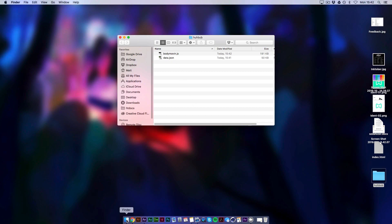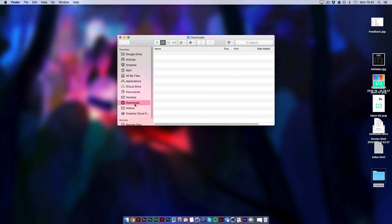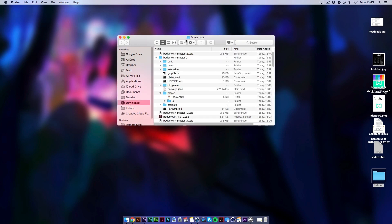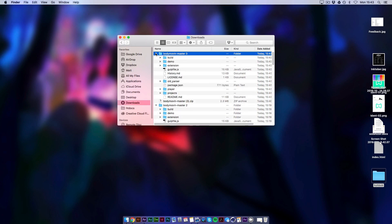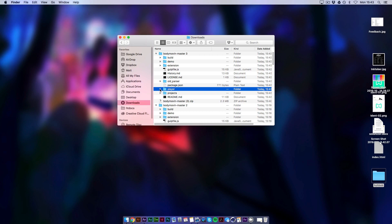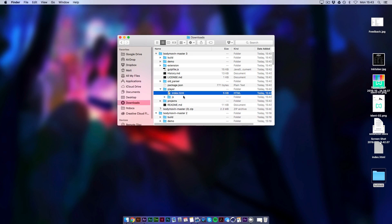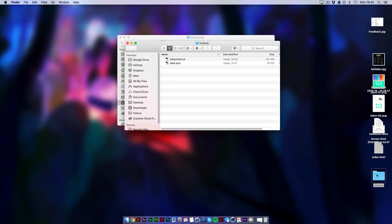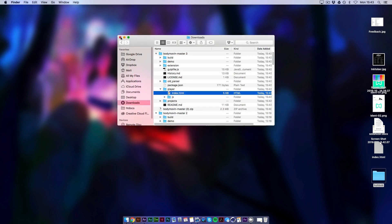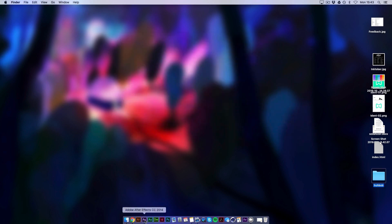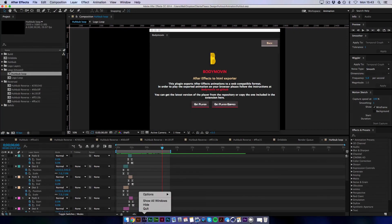And lastly we need to get the index file. So when you download this zip. Uncompressed, sorry, zip. In this player folder. There's a index.html. So if you just copy that. And paste it in here. So that's all you need to get the animation working on the web. So you can hide After Effects.